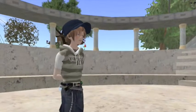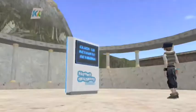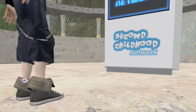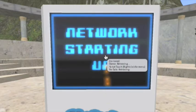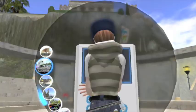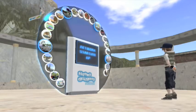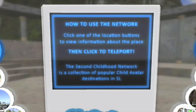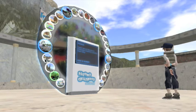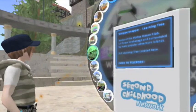Here is how you use it. First, click the main screen to activate. The place buttons will appear. Browse through all the places by clicking one of the buttons. Information about that place will appear on the main screen.